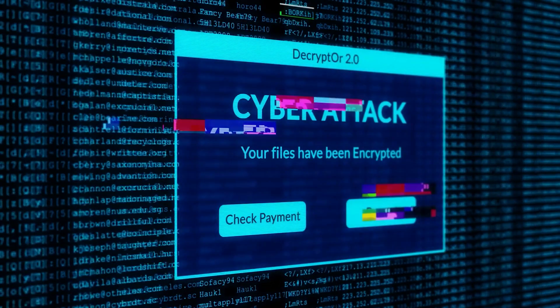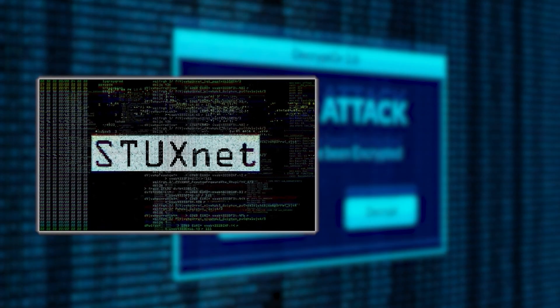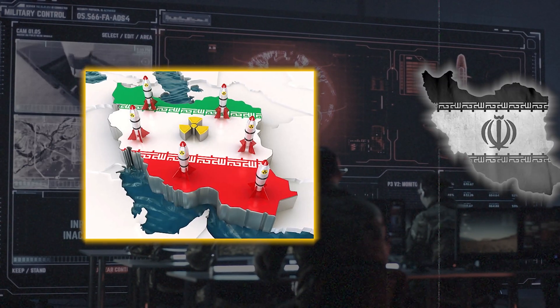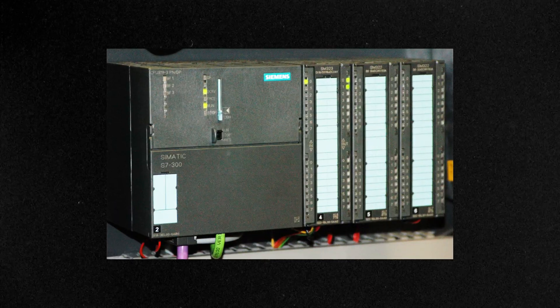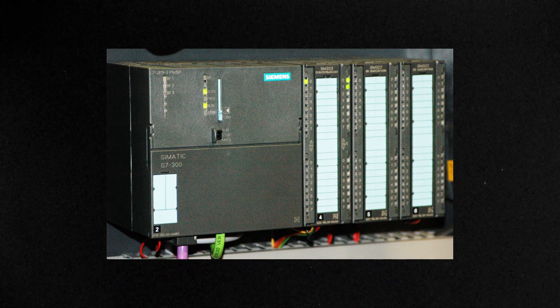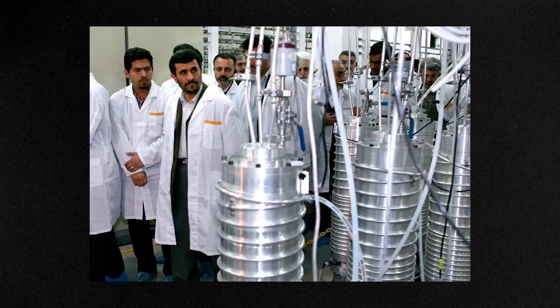In 2010, investigators found that a computer worm named Stuxnet was being used in cyberattacks to derail or disrupt Iran's nuclear program. Stuxnet manipulated Programmable Logic Controllers, or PLCs for short, which controlled centrifuges that were a key part of Iran's nuclear enrichment program.